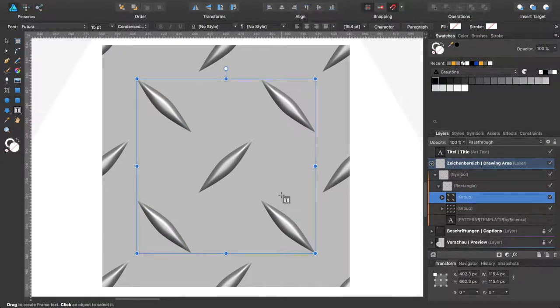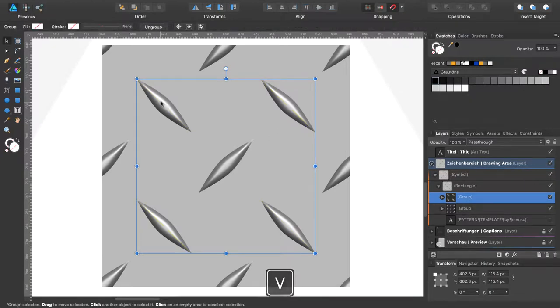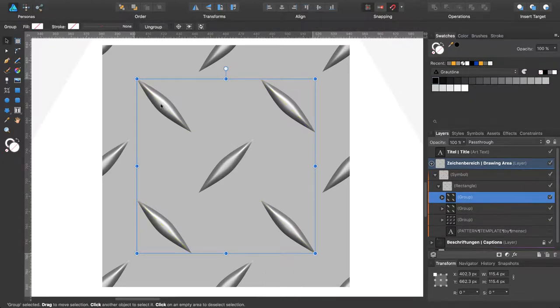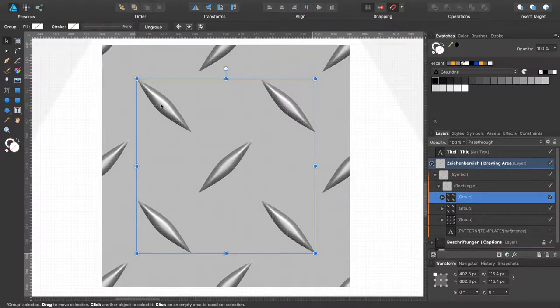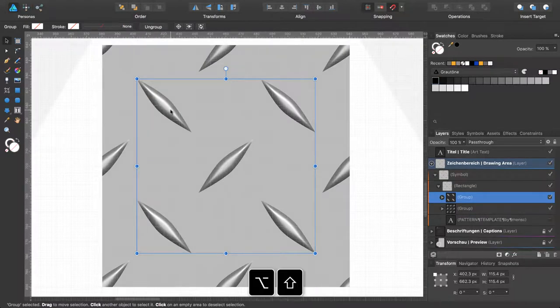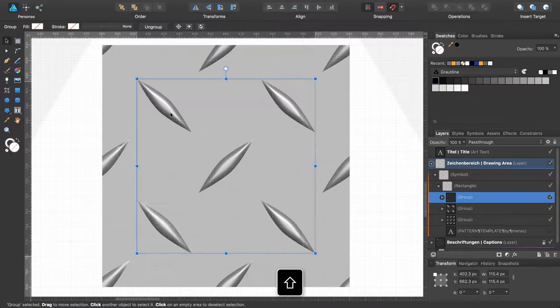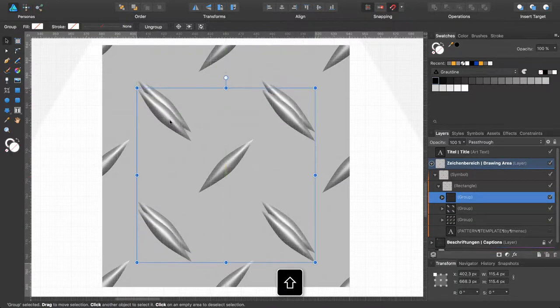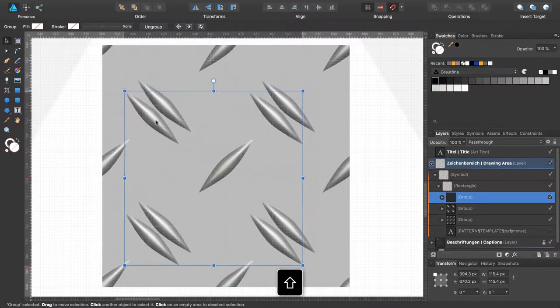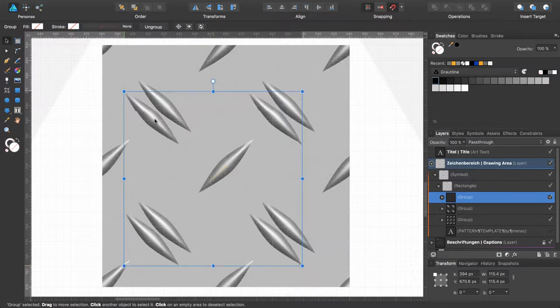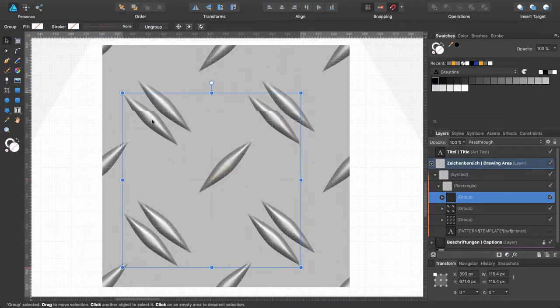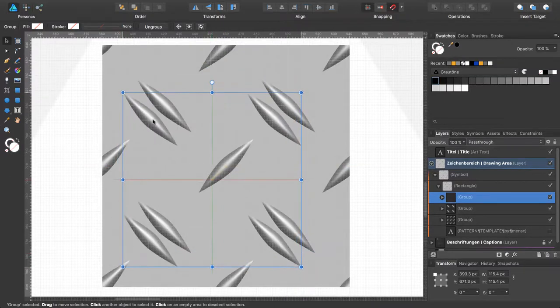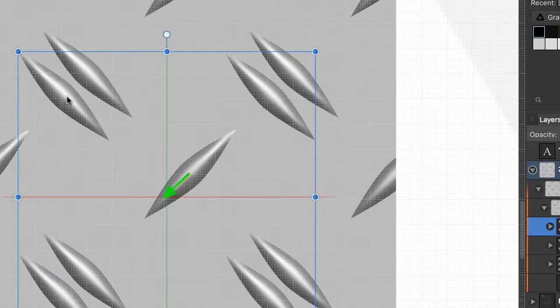With this group selected, change to the move tool. Turn on the grids by pressing command apostrophe, press option and shift, and move it down by 45 degrees to this position.